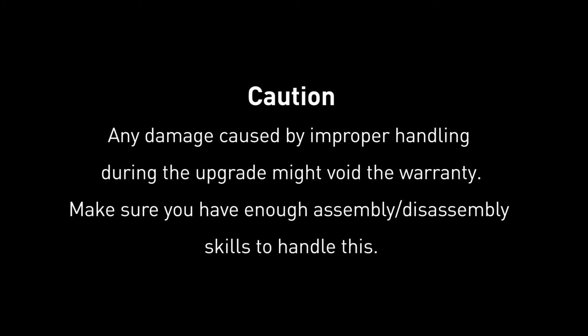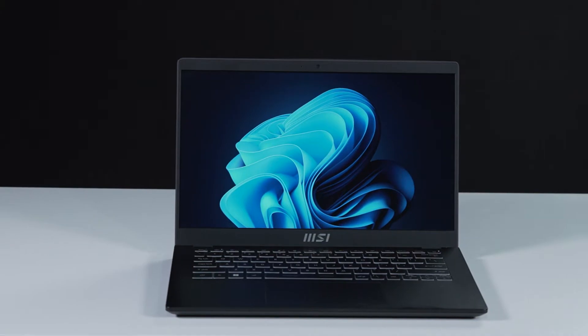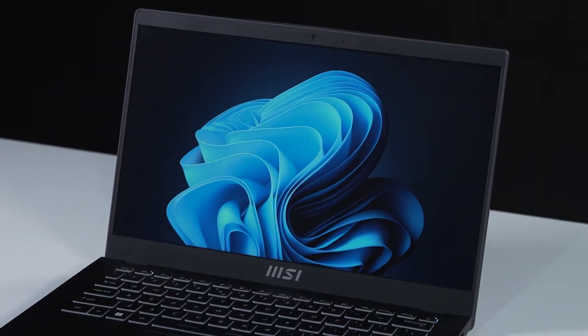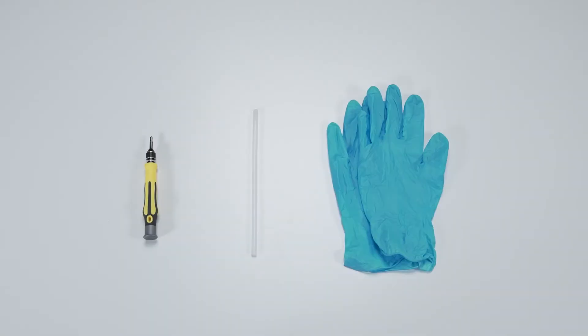Hey everyone, today we are demonstrating how to upgrade the SSD in Modern 14 C12X and C11X.